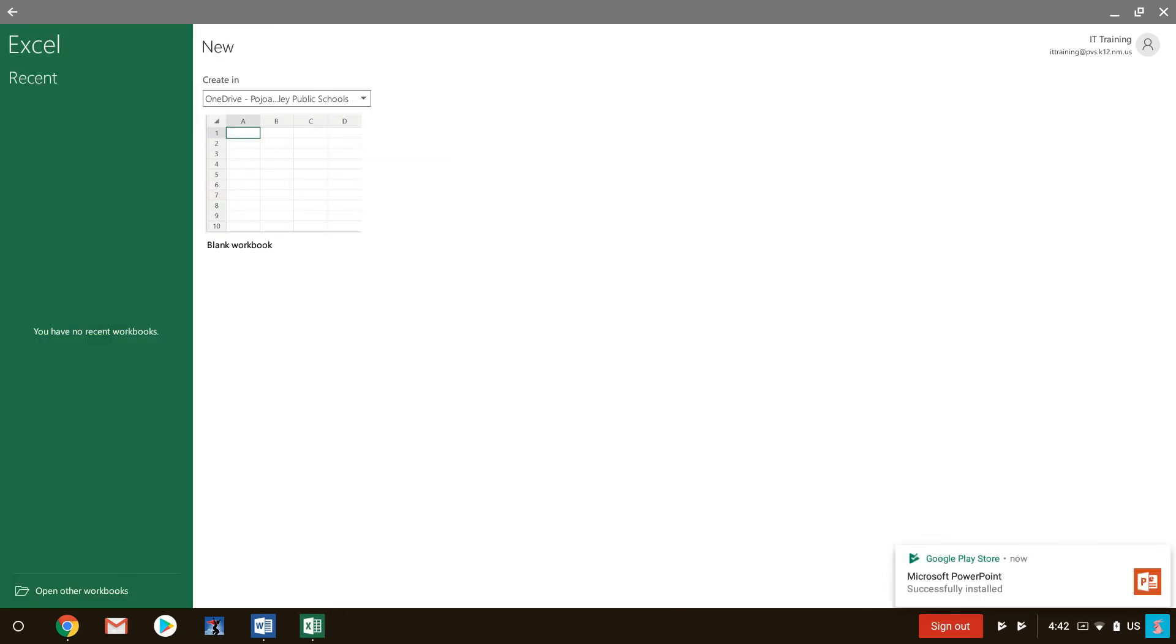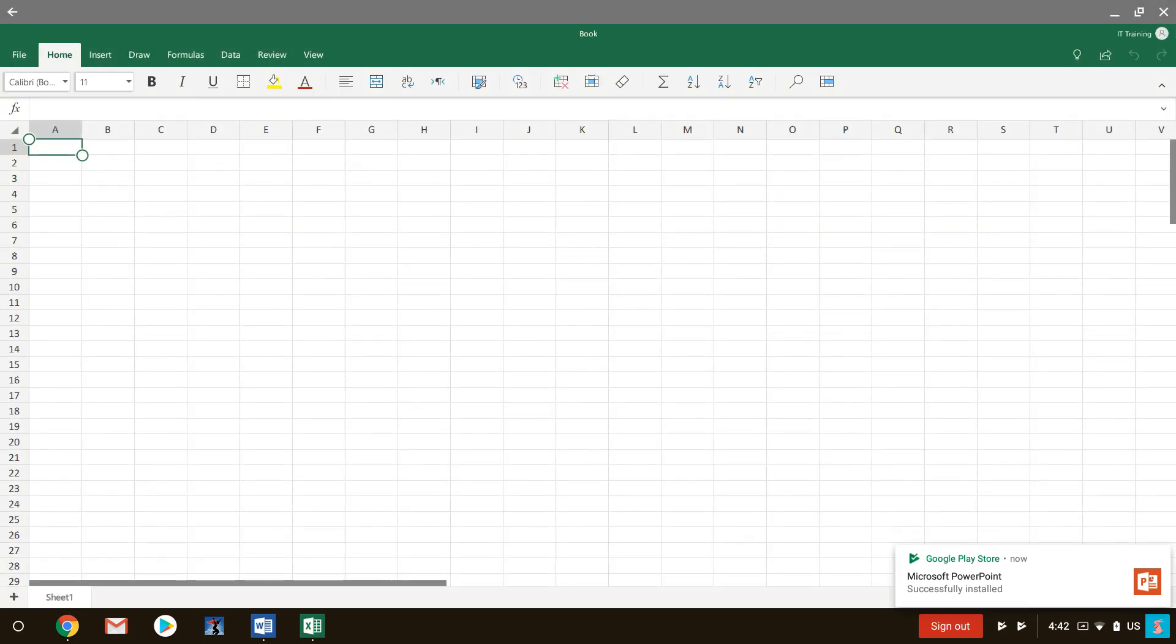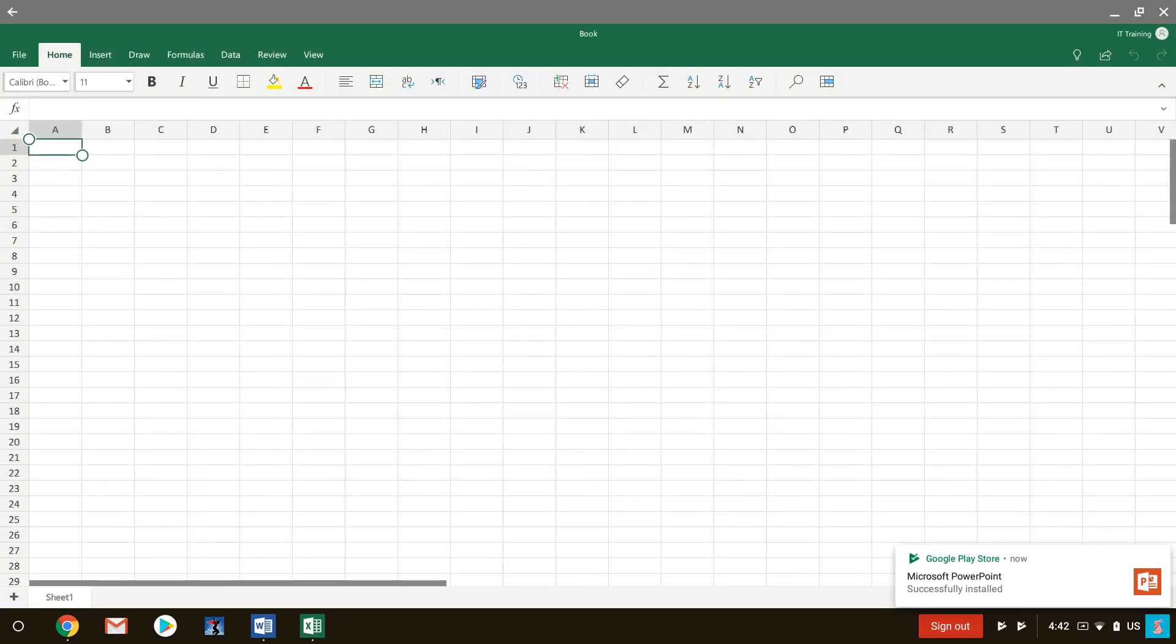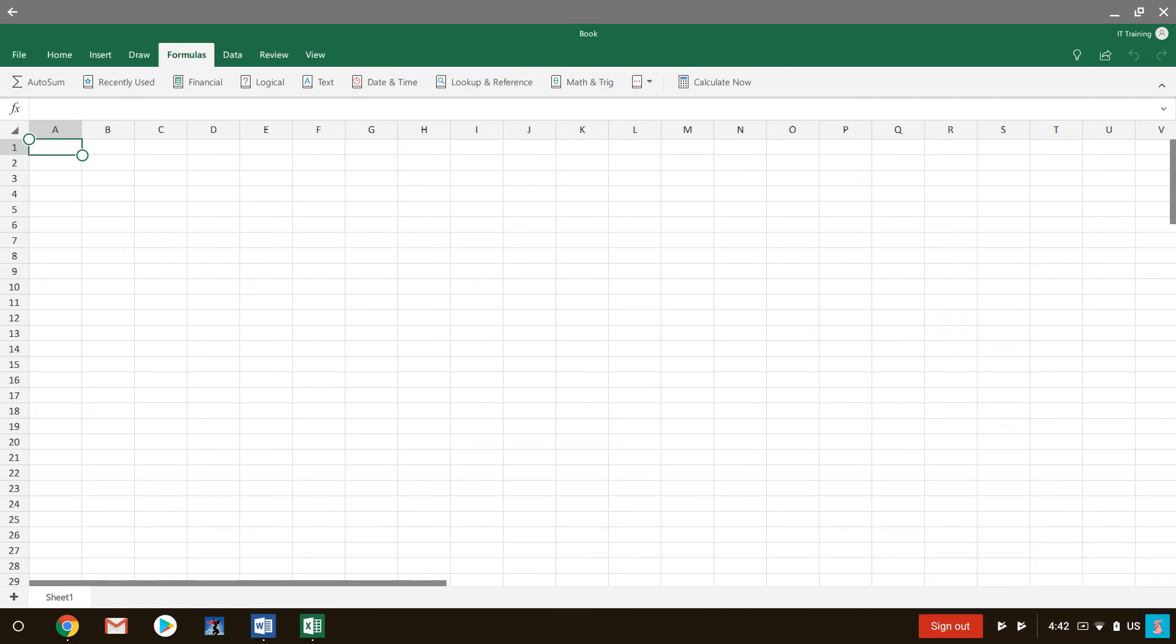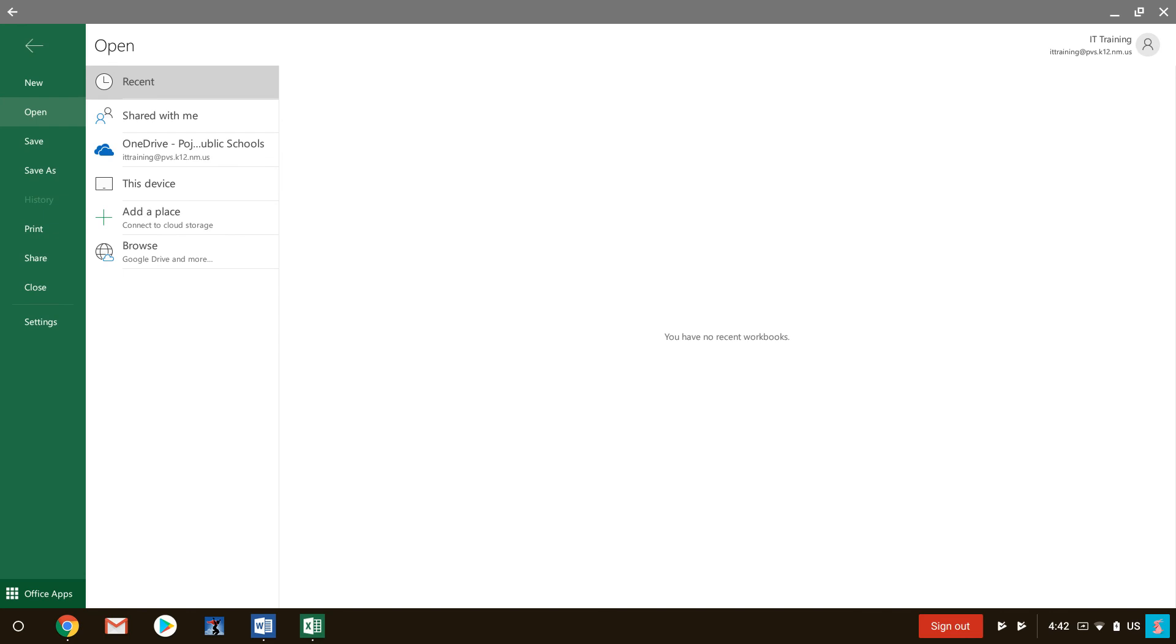Now Excel also went ahead and activated me. Since I already did Word it activated Excel as well. So you can rename it. You can use formulas and drawing. You can open up anything that you need. If you want to enter some formulas or whatever you need to in these fields you definitely can.